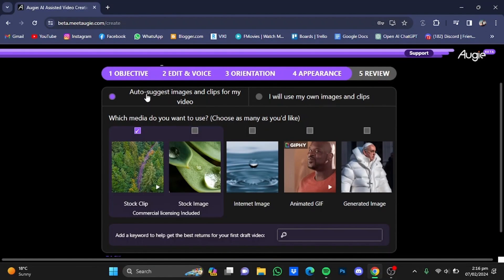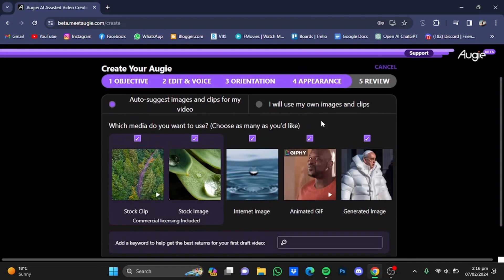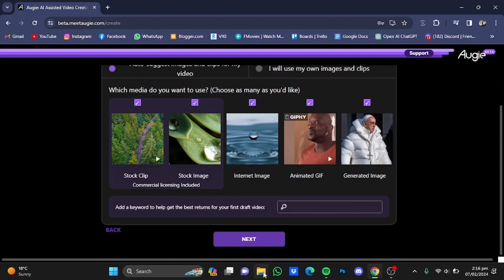Now select between two options: Auto Suggest Images and Clips for Videos, or I Will Use My Own Images and Clips. You can select which media you want to use — choose as many as you like. I'm going to select all of them. You can also provide your own images and clips if you prefer.